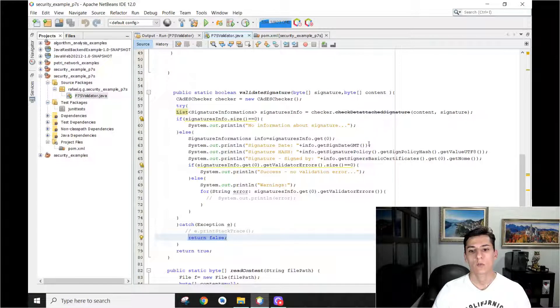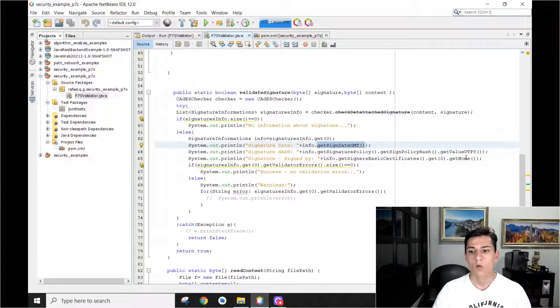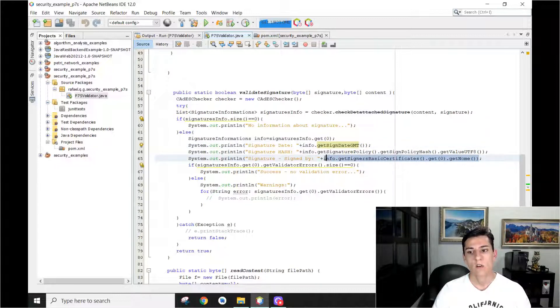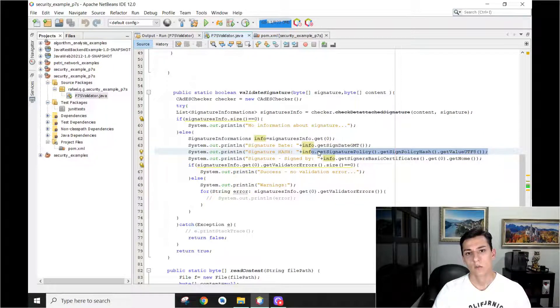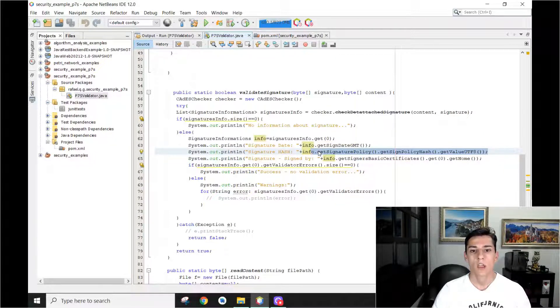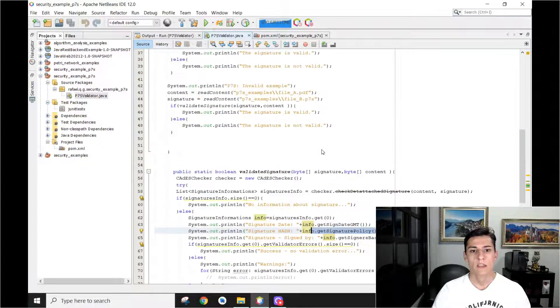So we know what time and date the document was signed. Who was the person that has signed the document. What's the hash algorithm that was generated for the signature and so on.